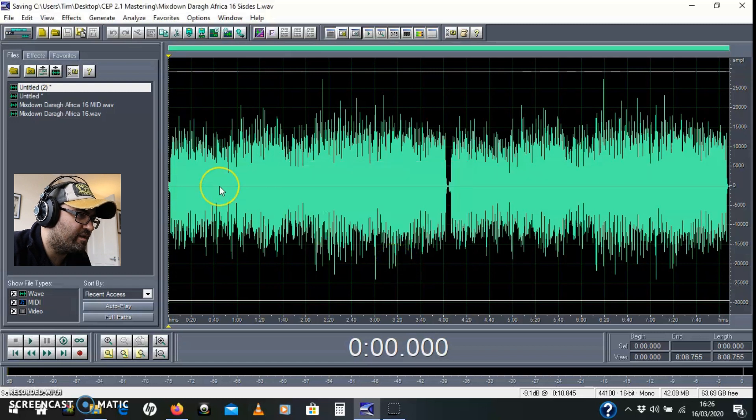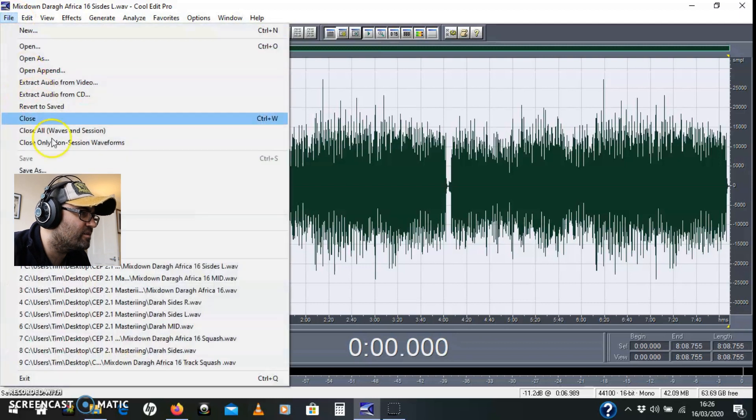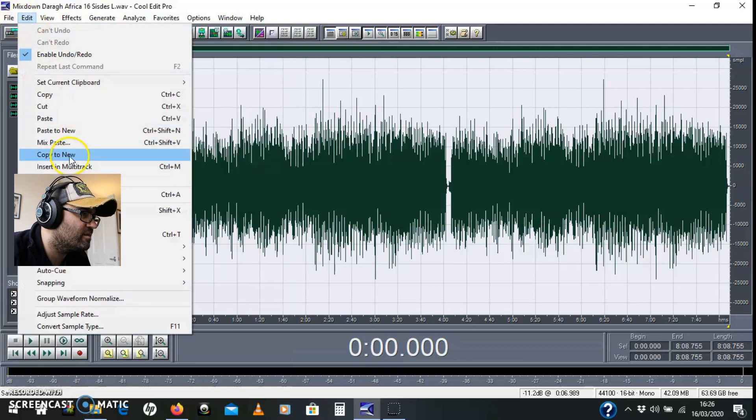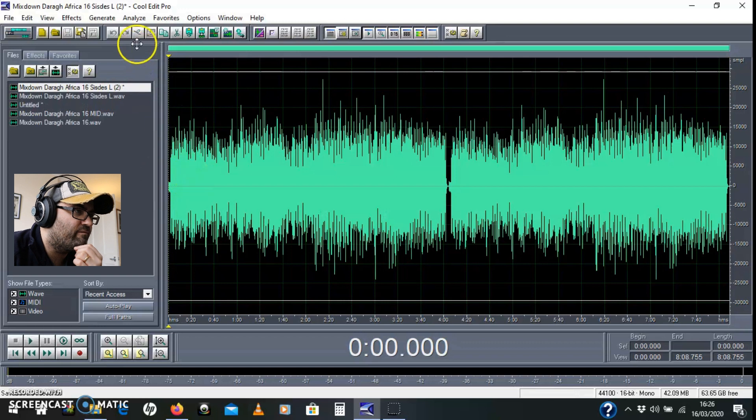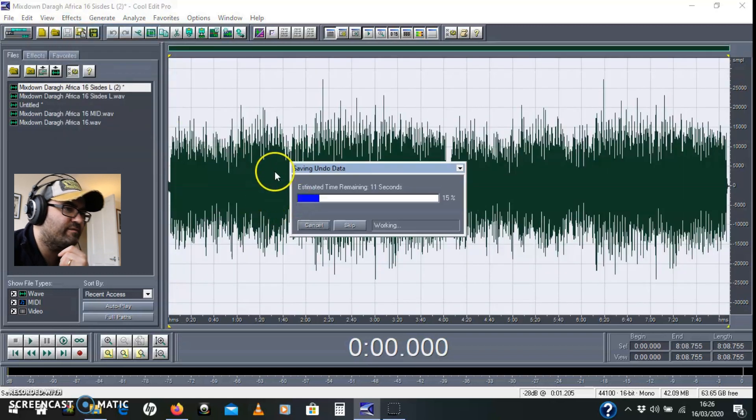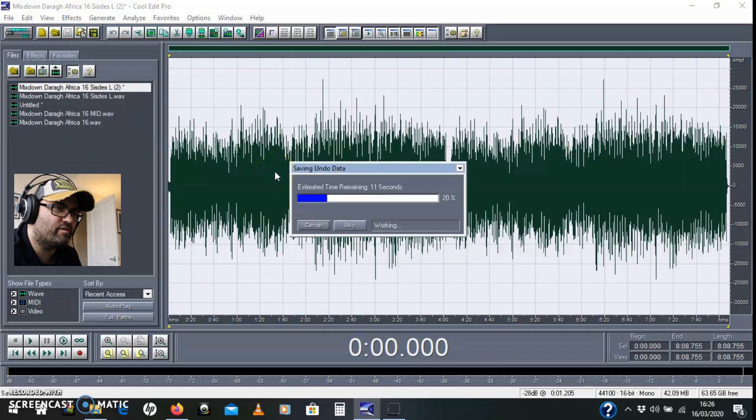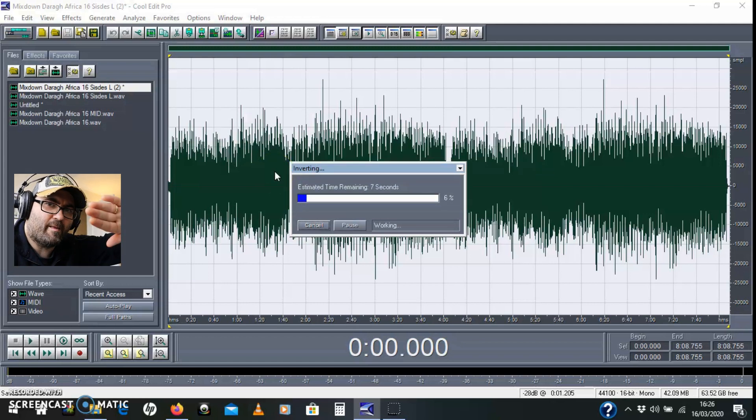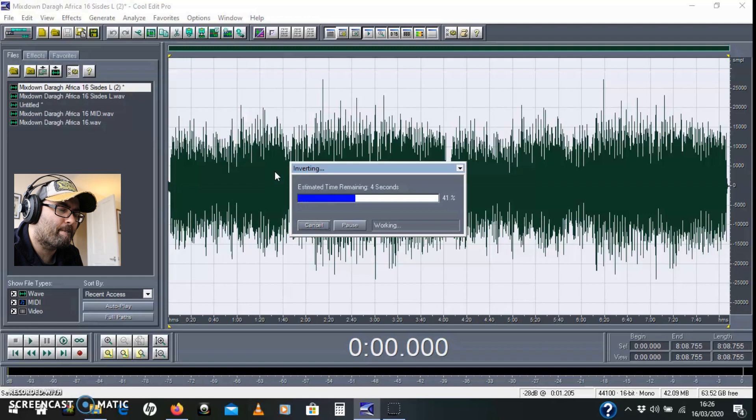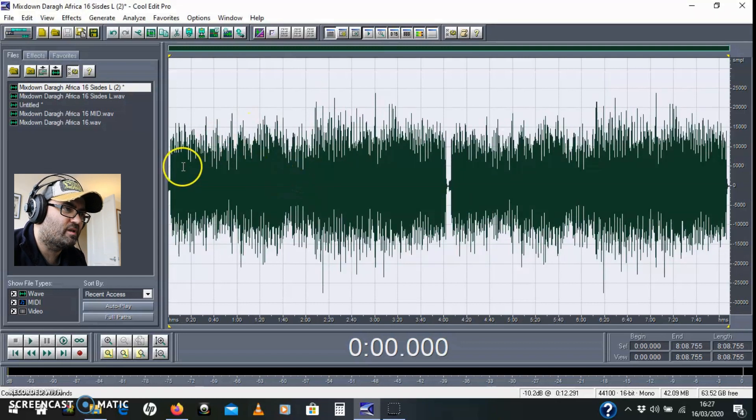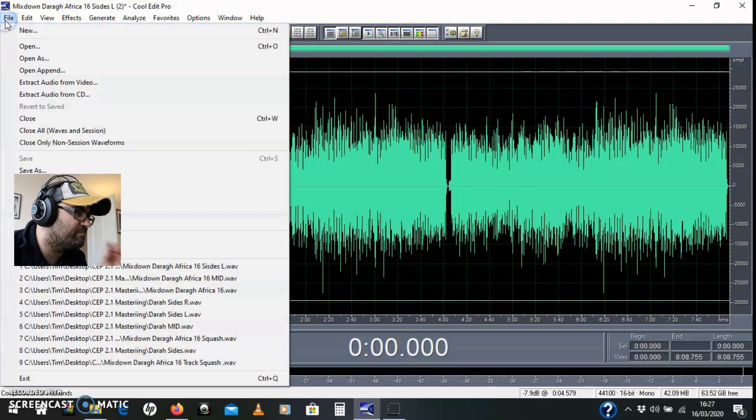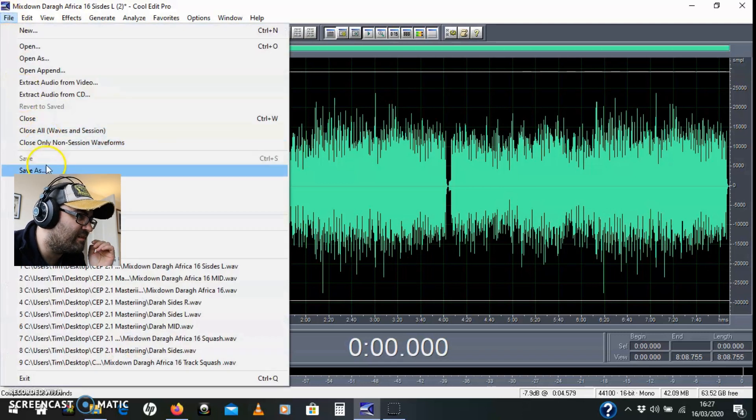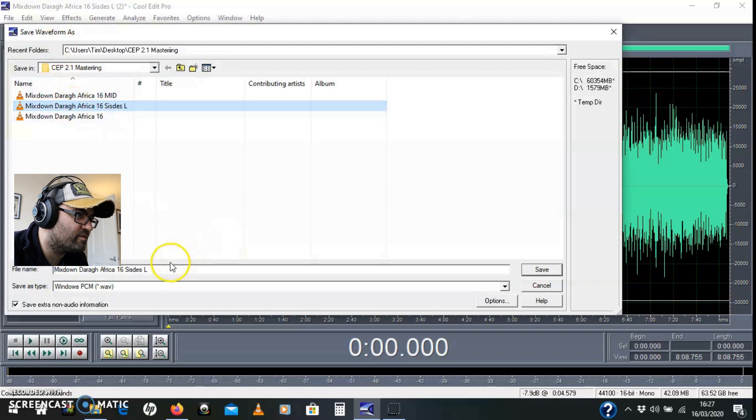I'm going to get this. I'm going to Ctrl+A that to select it all. And copy to new. Edit, copy to new. And we invert the phase on this. So effects, invert. This will flip the phase of it 180 degrees. So it just looks like it's going to go like there. Let's take a look at that. I think that's it then. Did that do it? Yeah. So then I'll save that as sides right.